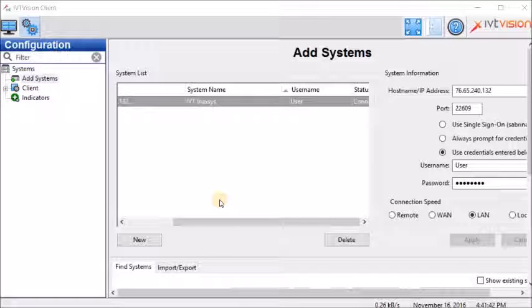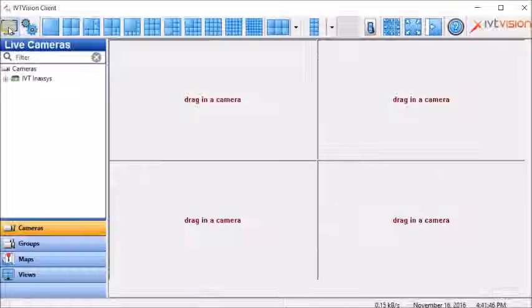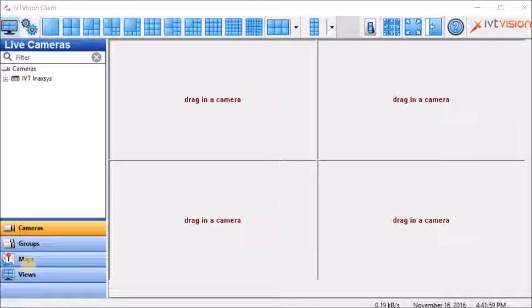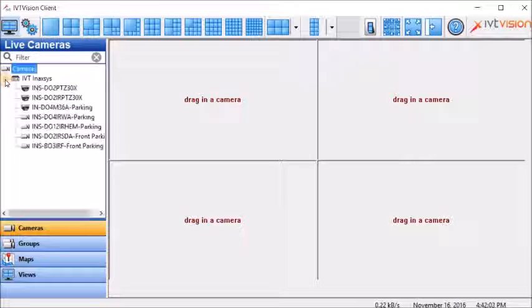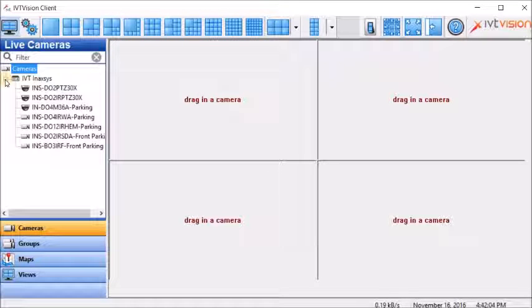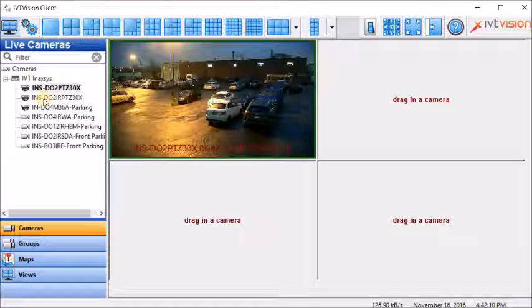To view the demo server cameras, you must click on the live page icon at the top here. Here you click on the plus near IVT and access. And you can select any cameras, drag and drop in the screen.